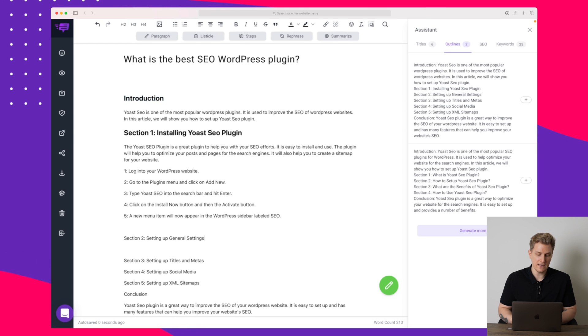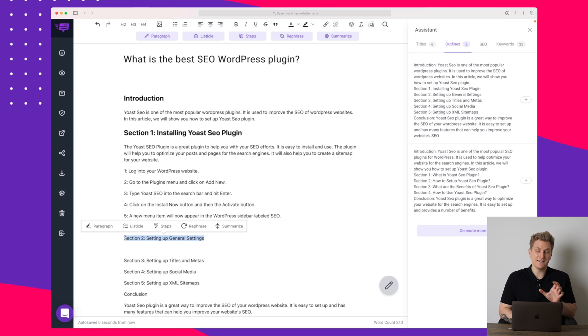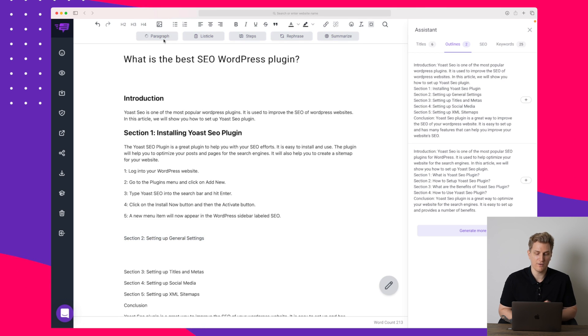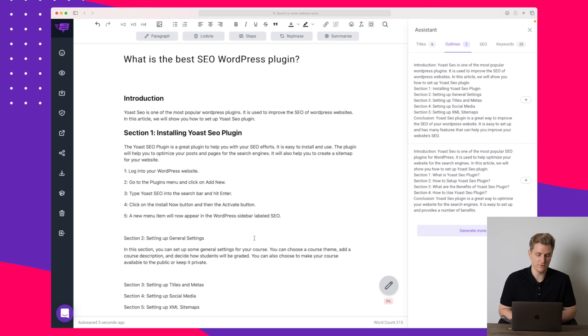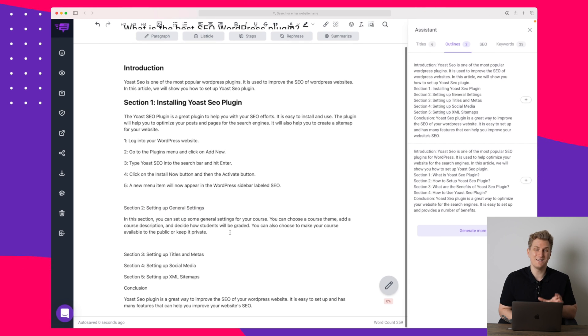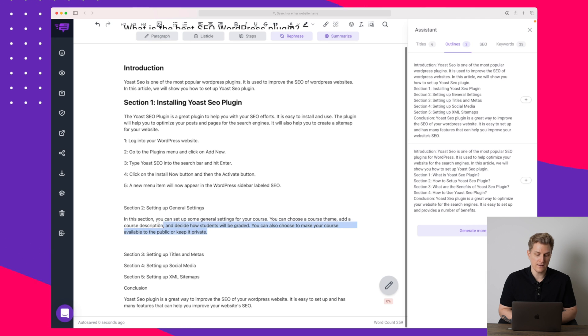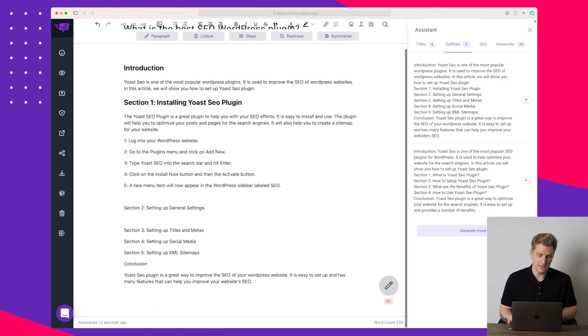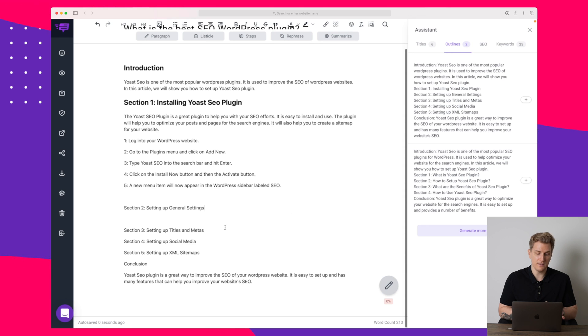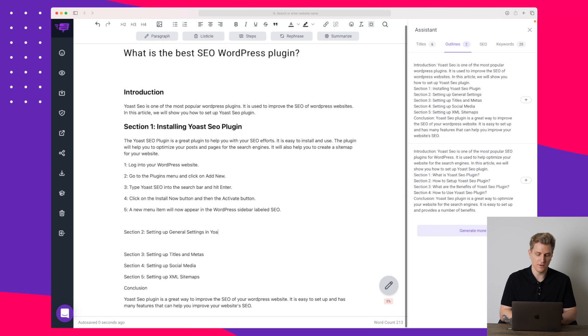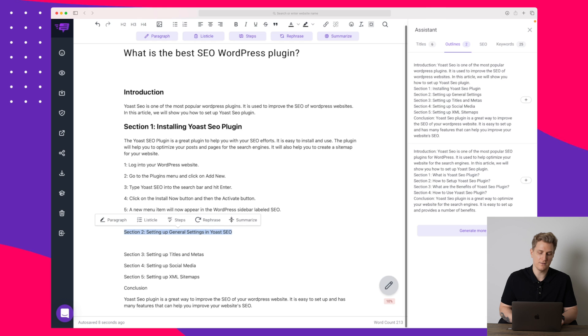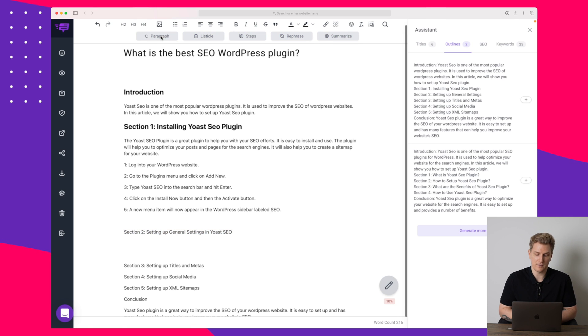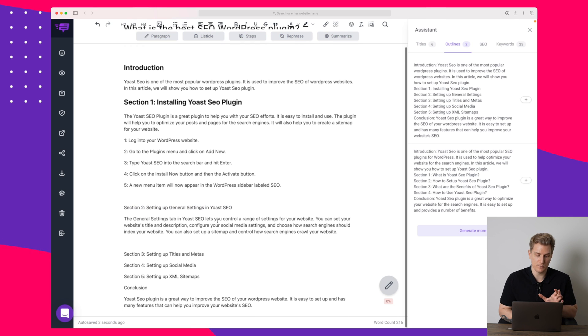Now the next one is setting up general settings and this is within Yoast SEO. So let's try and write a paragraph based on this to see what it says. As this section is not mentioning anything about Yoast SEO, the text here is very generic. Actually it's useless because it's talking about courses and students etc. So I'll delete that and then I will change the title to be something more with Yoast SEO. So we'll change it to 'setting up general settings in Yoast SEO'. So now it has the Yoast SEO keyword. Let's try and write a paragraph about that and see what we get.